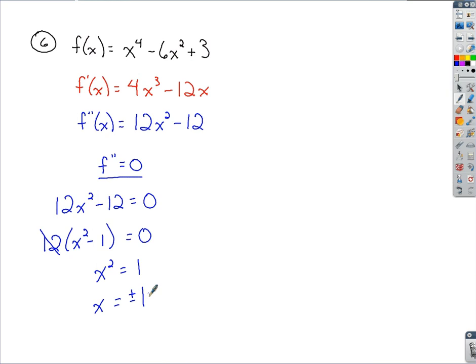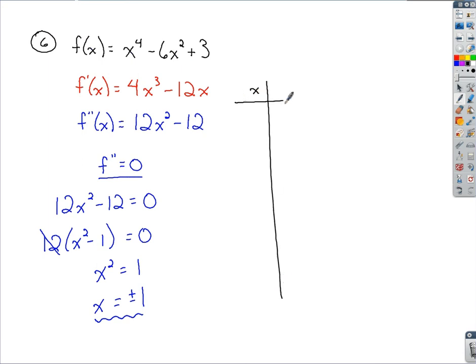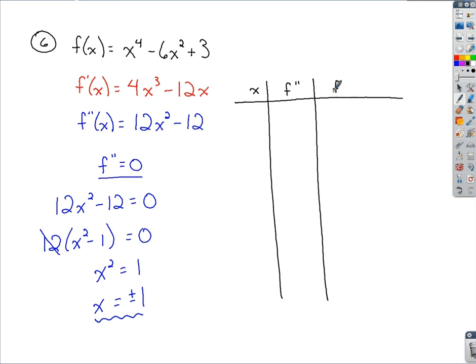When working with the first derivative, these would be called critical numbers. Here, with the second derivative and trying to find the concavity of the graph, we use these values to set up intervals on our chart. We set up an x column, a second derivative column, a column for the function, and a column for any inflection points we may have.